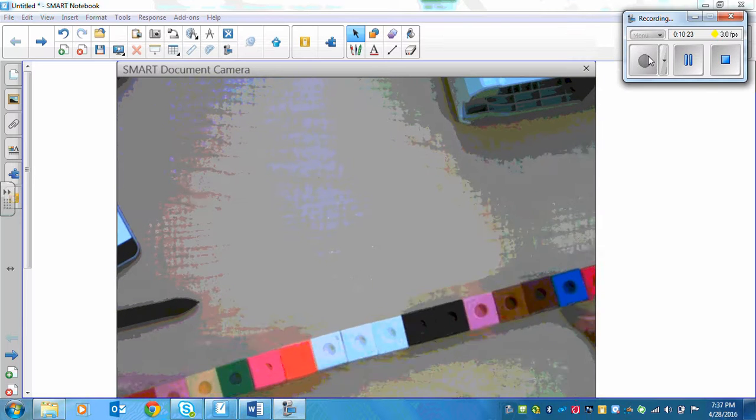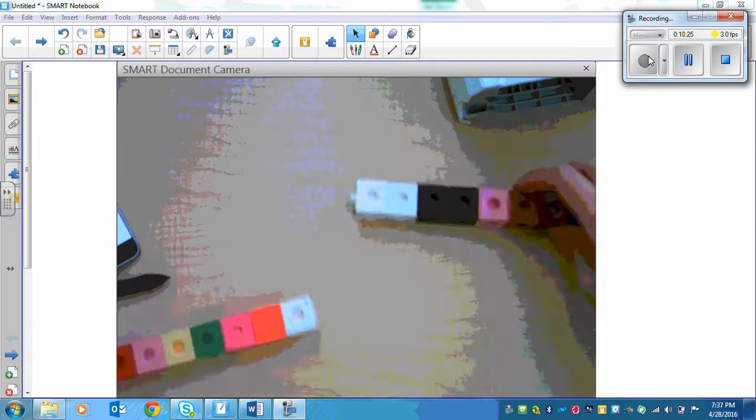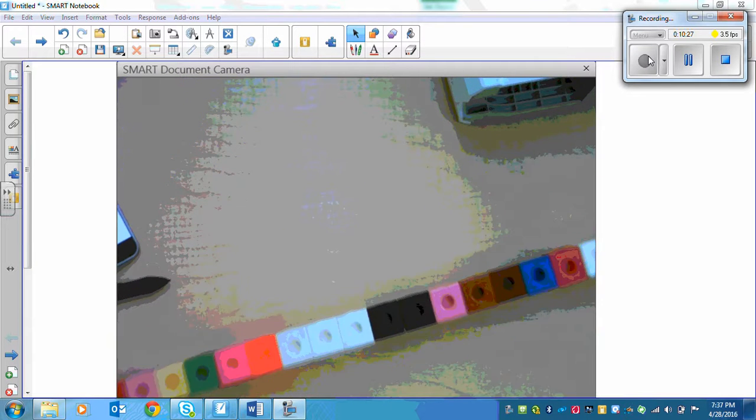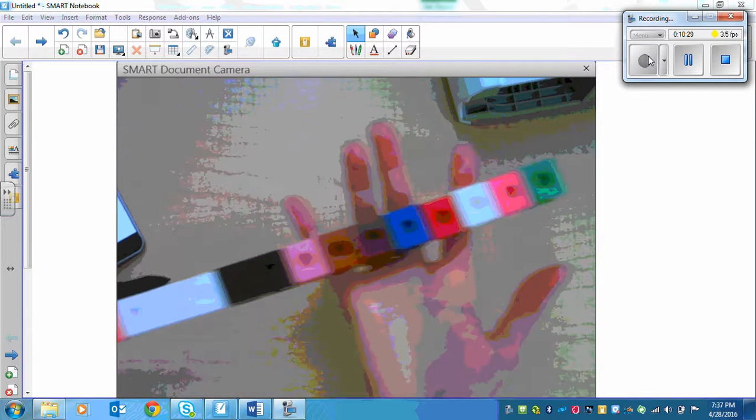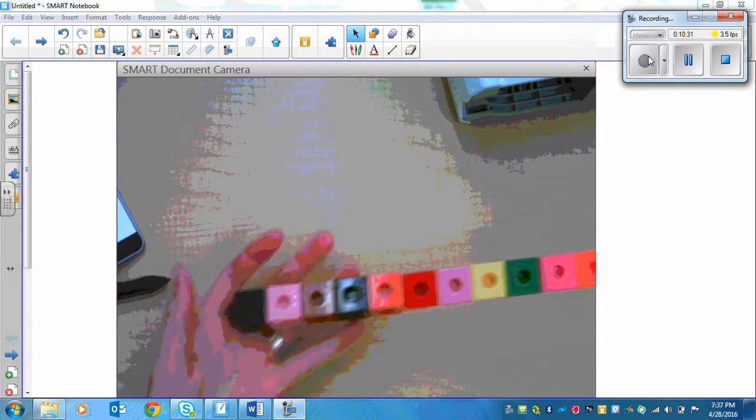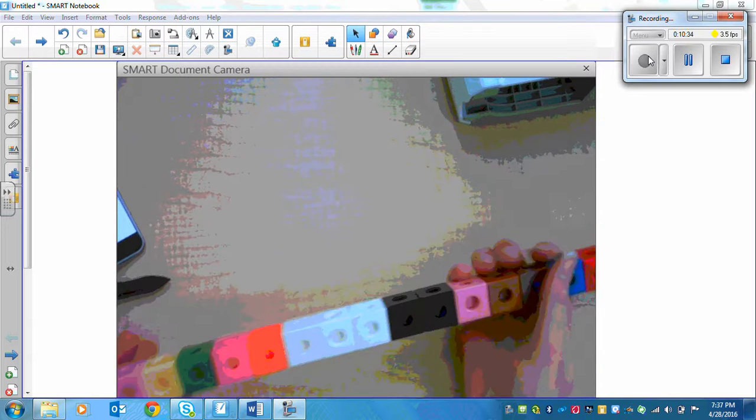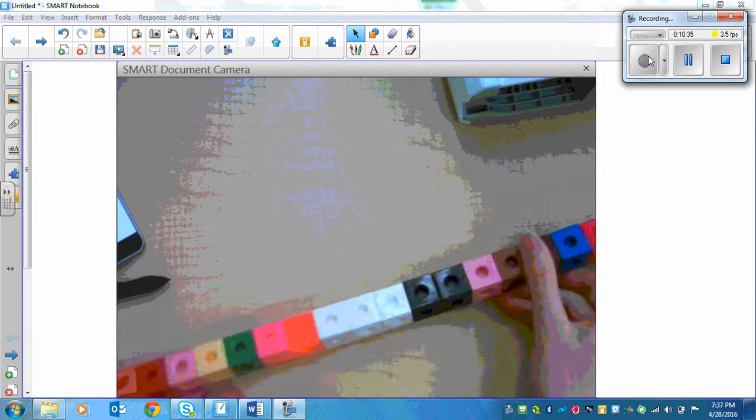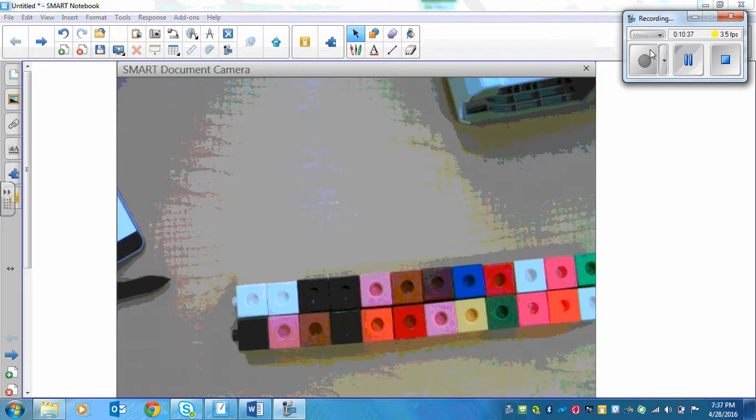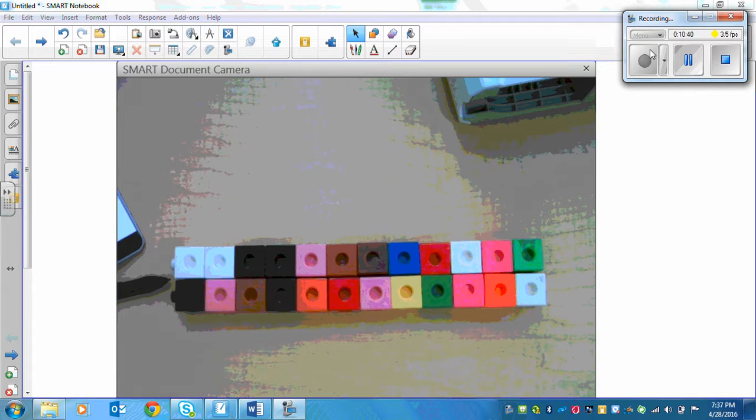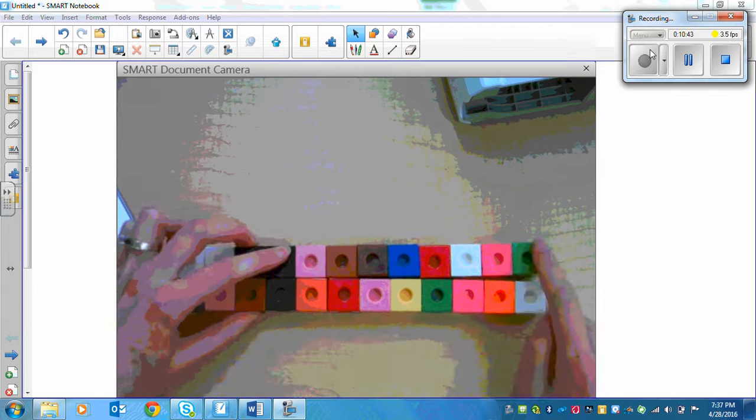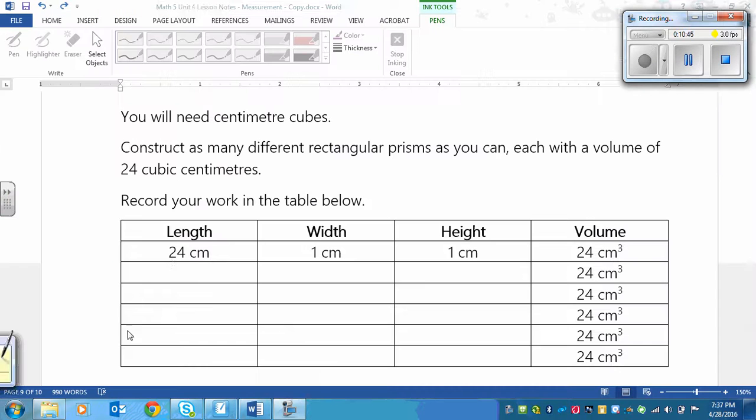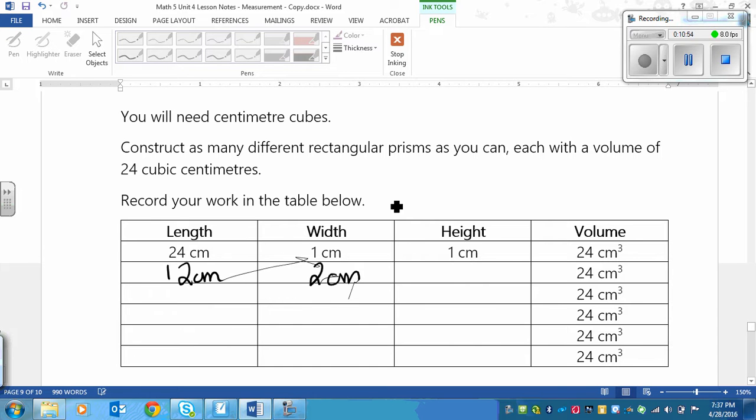The first one, we can already see that we already know that's in our chart. It's 24 by 1 by 1. I can't even fit it on the camera. Now if we break it in half, then we can get the next dimension, which is 12 by 2. So we can write that in there. 12 by 2 by 1.